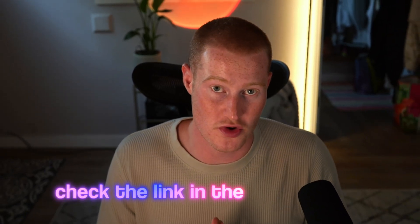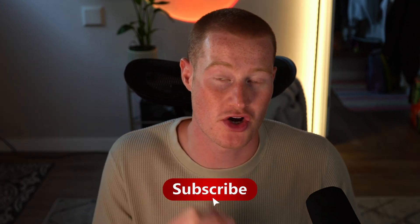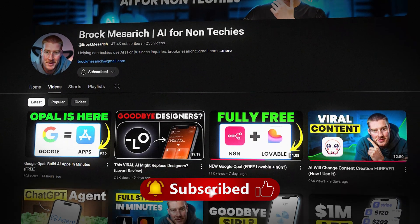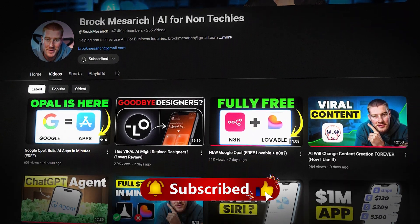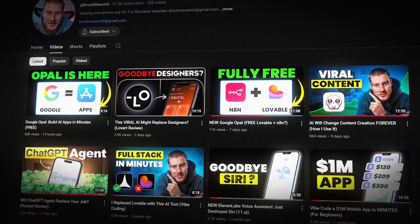There you have it — that is Lovable agent. If you want to try Lovable there is a link in the description. If you enjoyed this video make sure to subscribe for more content like this. I cover AI for non-techies on this channel. Thanks for staying to the end — see you in the next video.